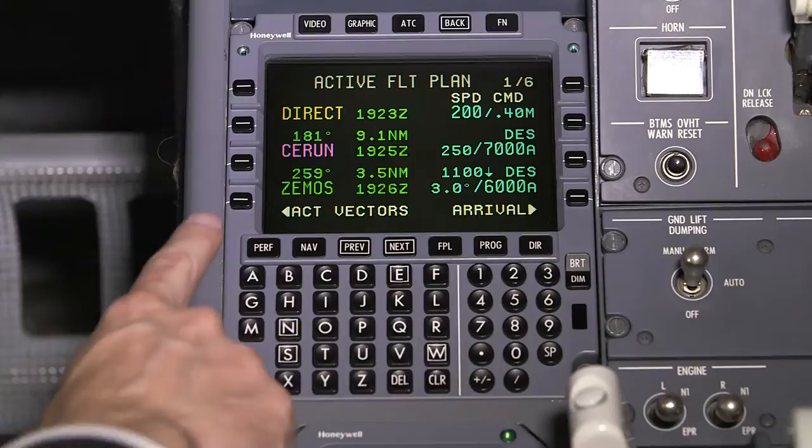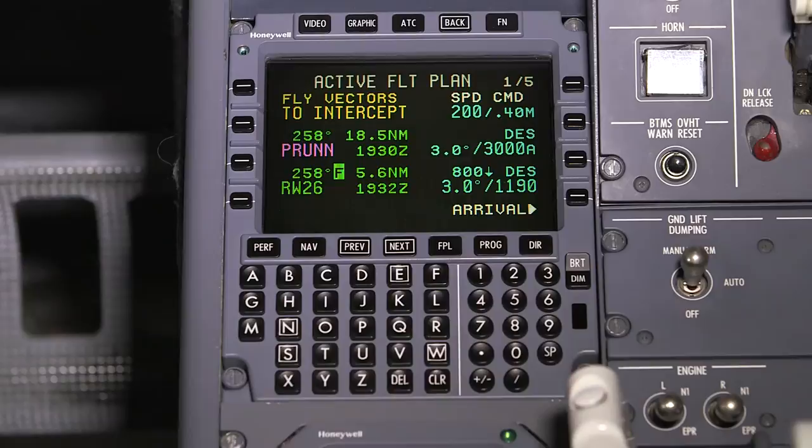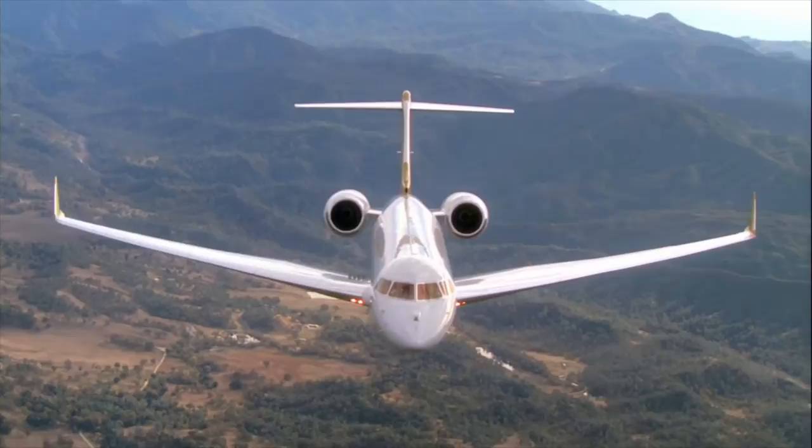The NZ2000 FMS 6.1 software update includes several new features and functionality, as well as time-saving and safety enhancements. In this video, we will highlight the additions that the FMS 6.1 update provides.